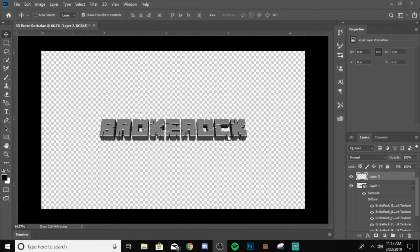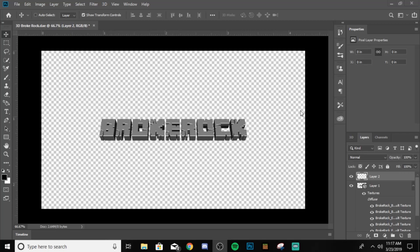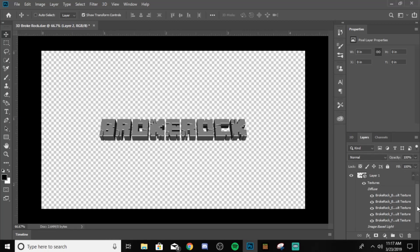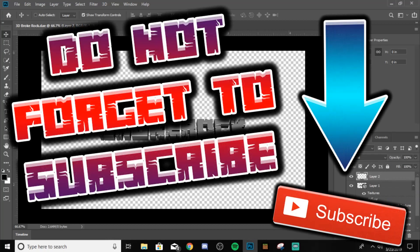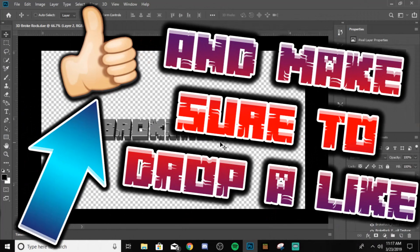As you can see, we got the image, and we got the text, and then I made it 3D, and it definitely looks like the Minecraft text.